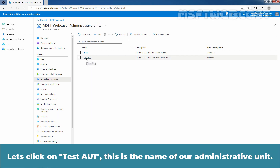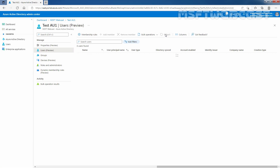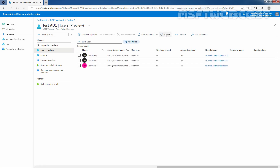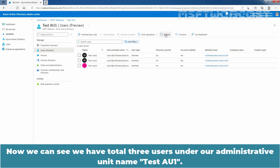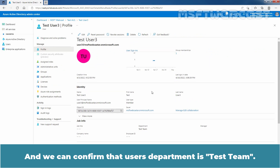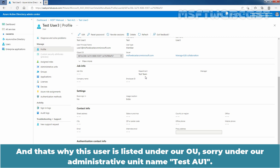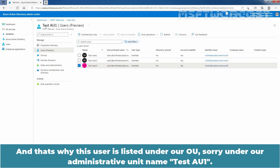Let's click on TasteAU1 — this is the name of our Administrative Unit. There is still no user. Let me click on Refresh. Now we can see we have a total of 3 users under our Administrative Unit named TasteAU1. Let's click on TasteUser3 and we can confirm that the user's department is Taste Team, and that's why this user is listed under our Administrative Unit named TasteAU1.